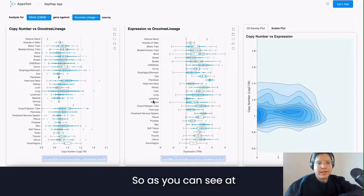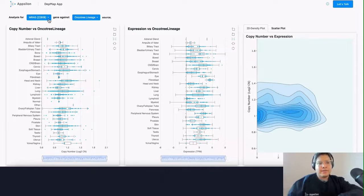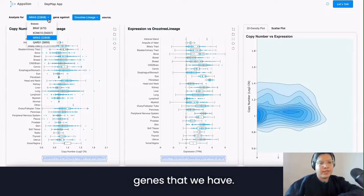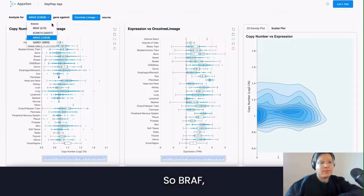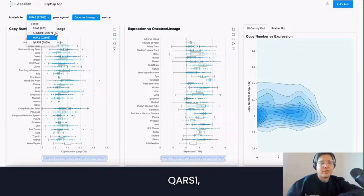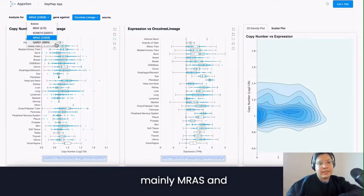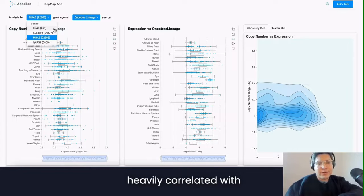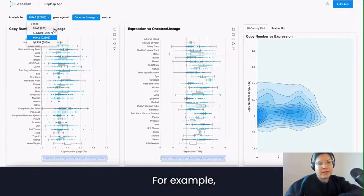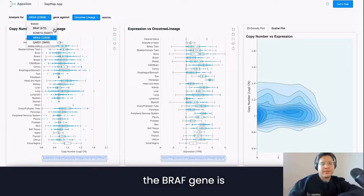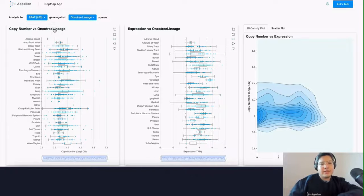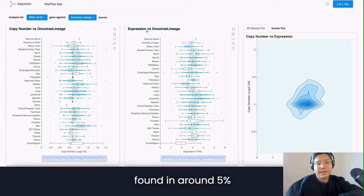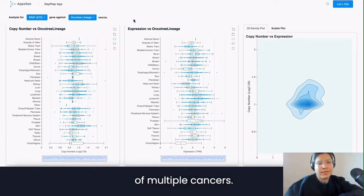As you can see at the top, you can select the four genes that we have: BRAF, KCNK10, MBRAS, and QRS1. Mainly MBRAS and BRAF genes have been heavily correlated with cancer. For example, the BRAF gene is found in around 5% of multiple cancers.